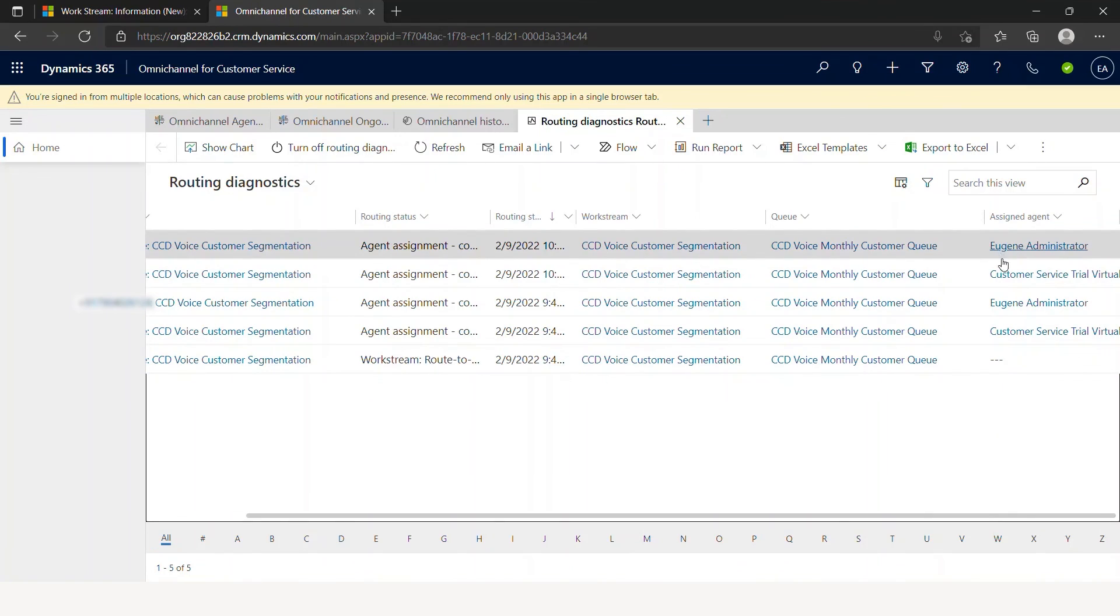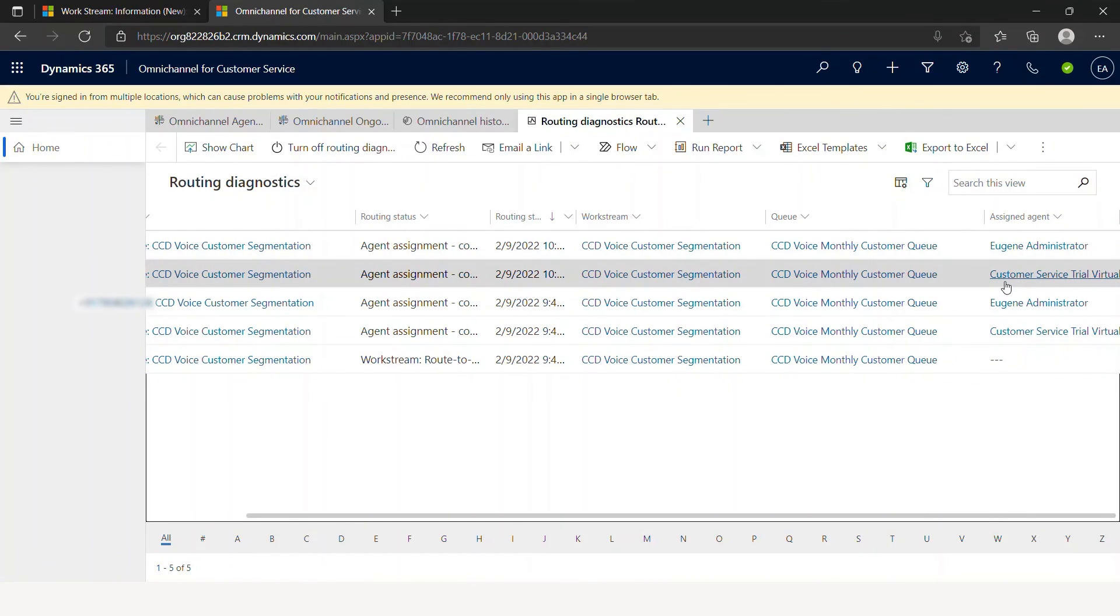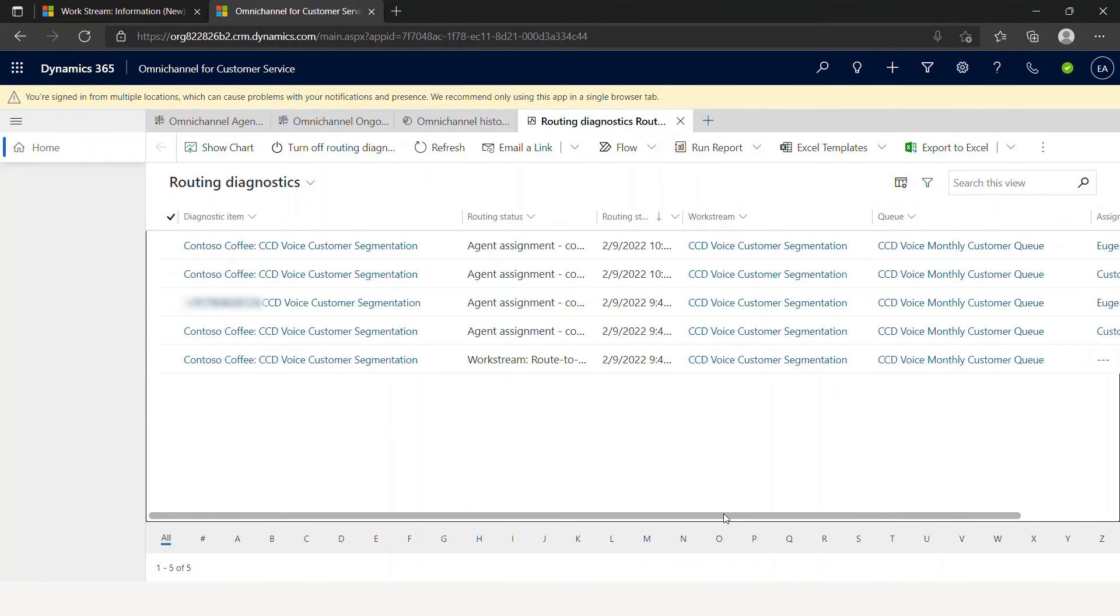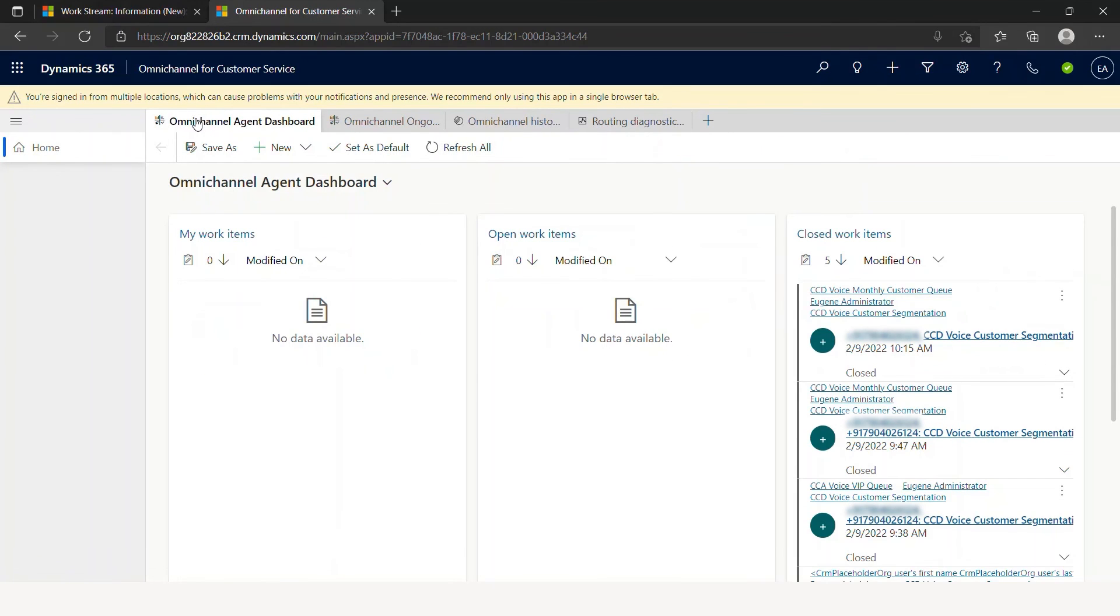As you can see, some agents have received the conversation. Some of it, the virtual agent has received the conversation. Here we go. That's the diagnostics report. This is the end of our demo and our session.